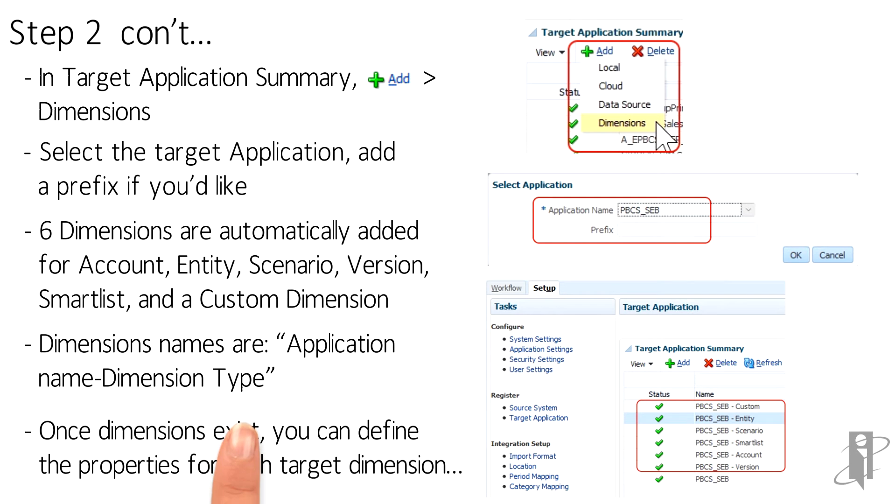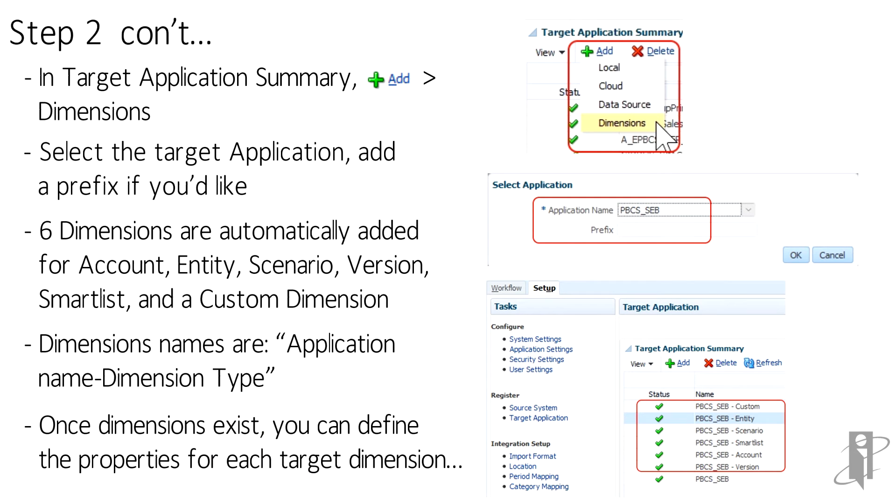For this video, I'm only using Entity dimension, which now exists, and now I will go on to establish the properties for that dimension.